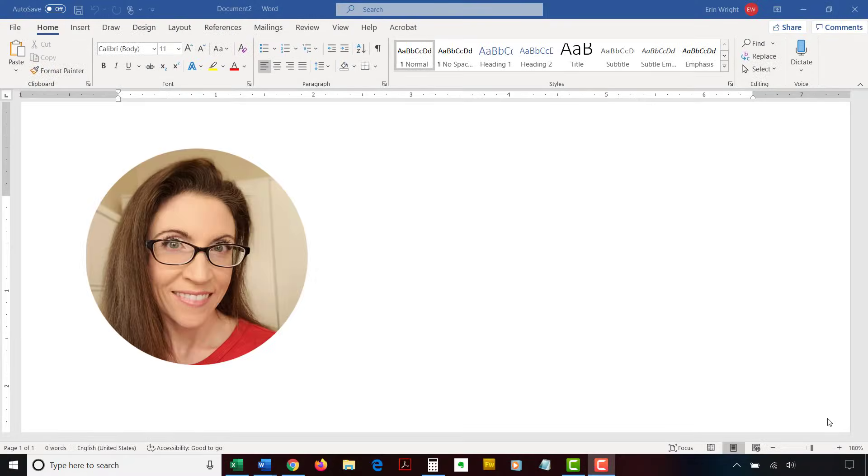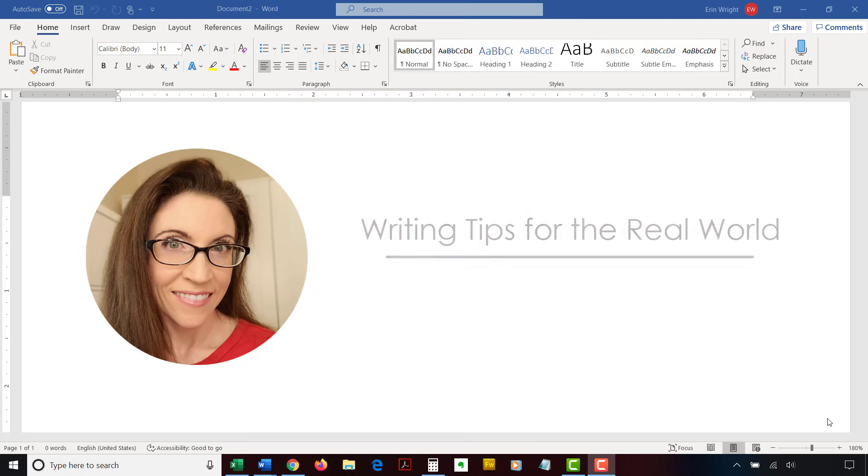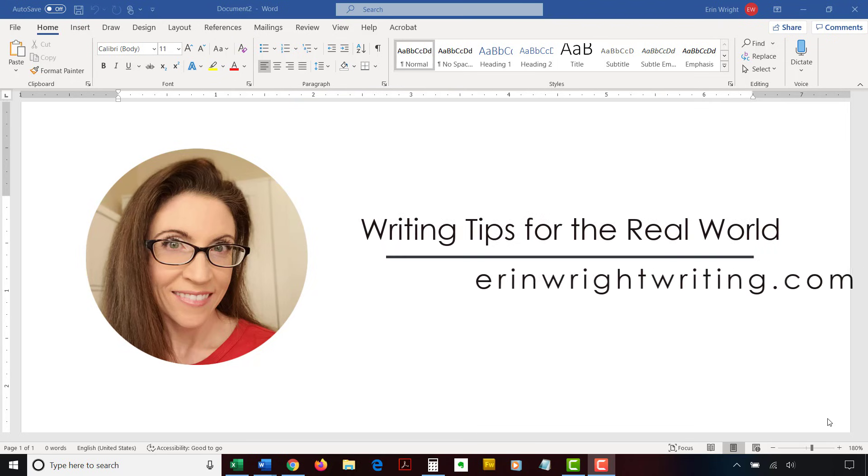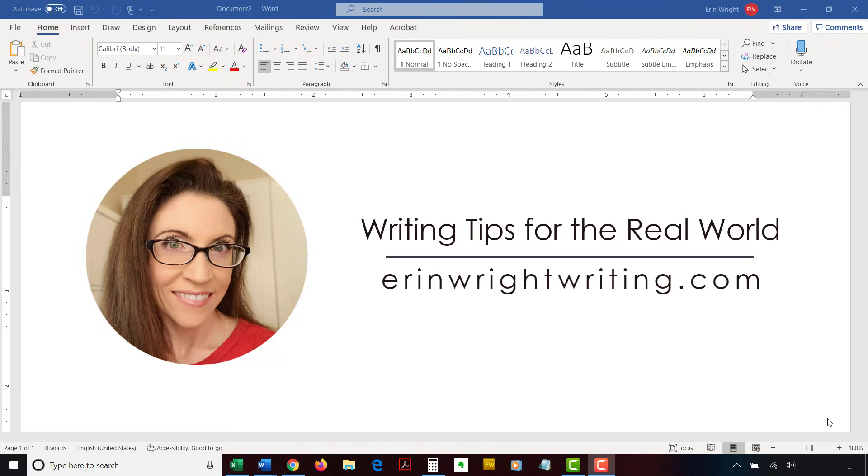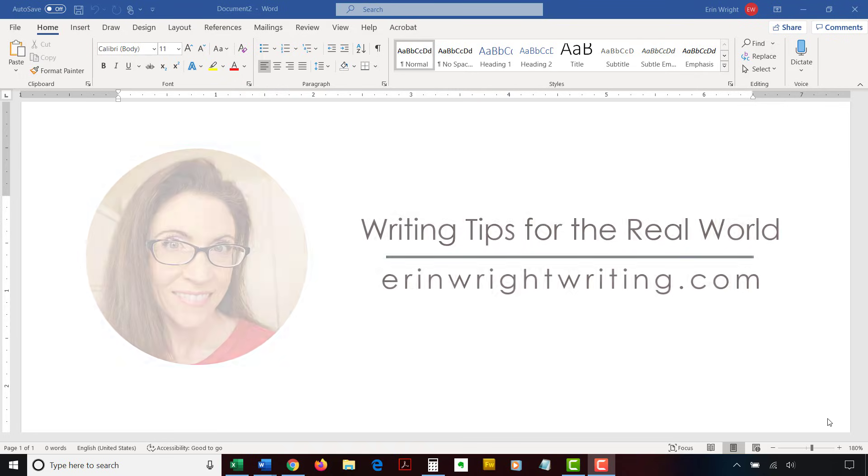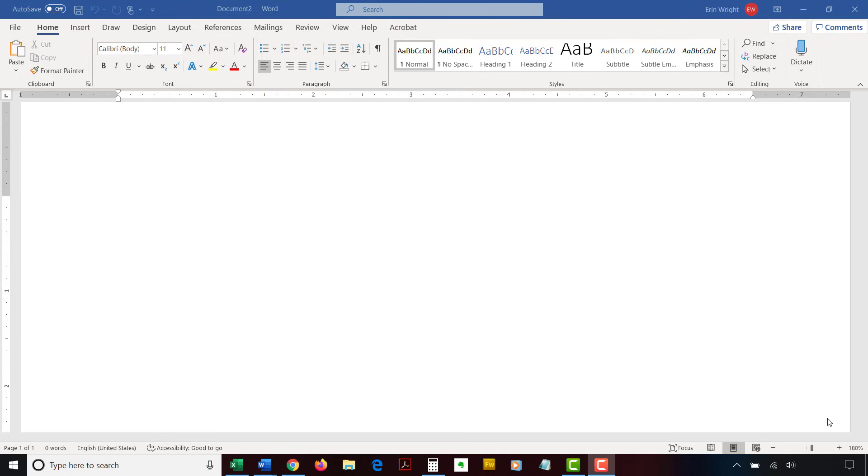Hello, my name is Erin. I'm a professional copy editor who shares writing tips for the real world on this channel and on my blog at ErinWriteWriting.com.